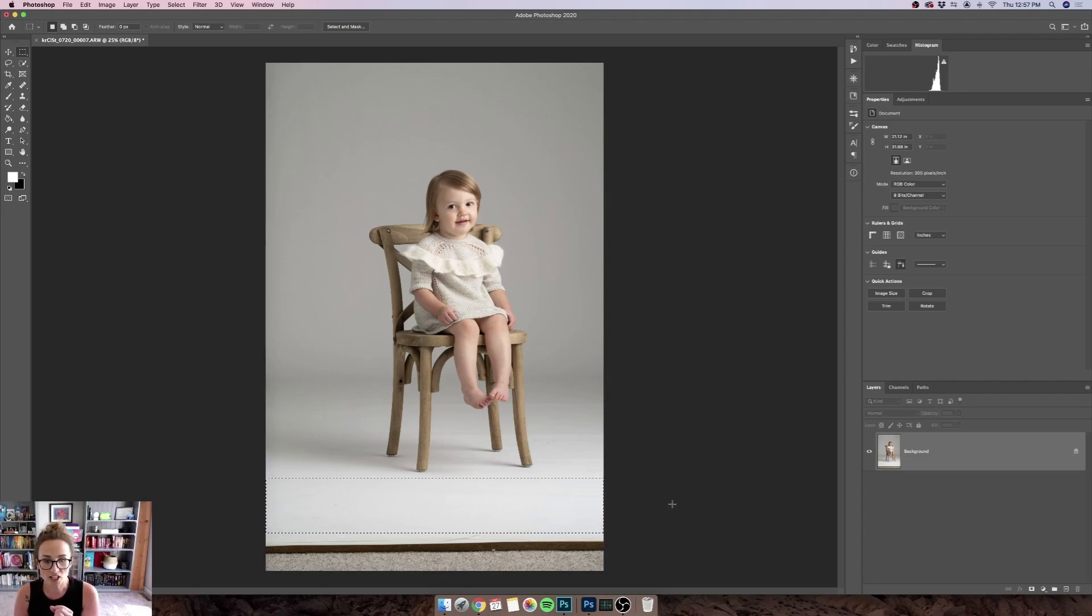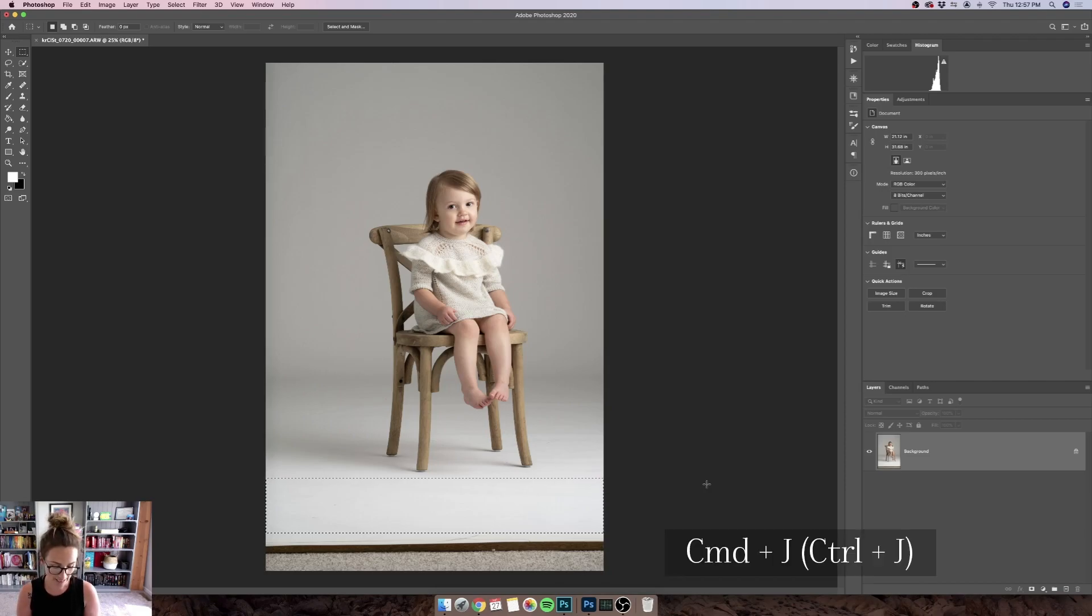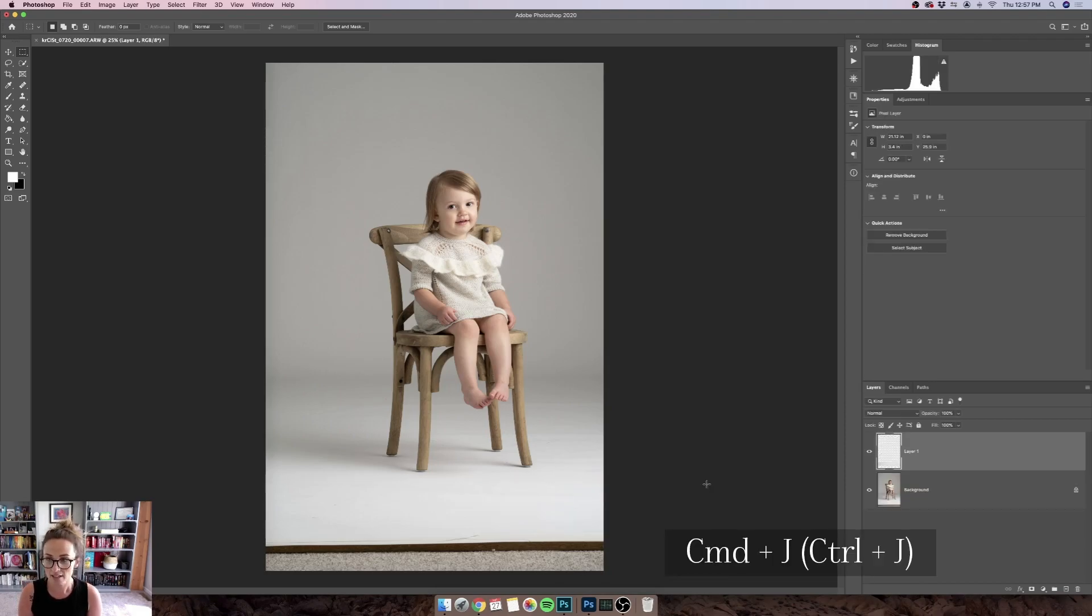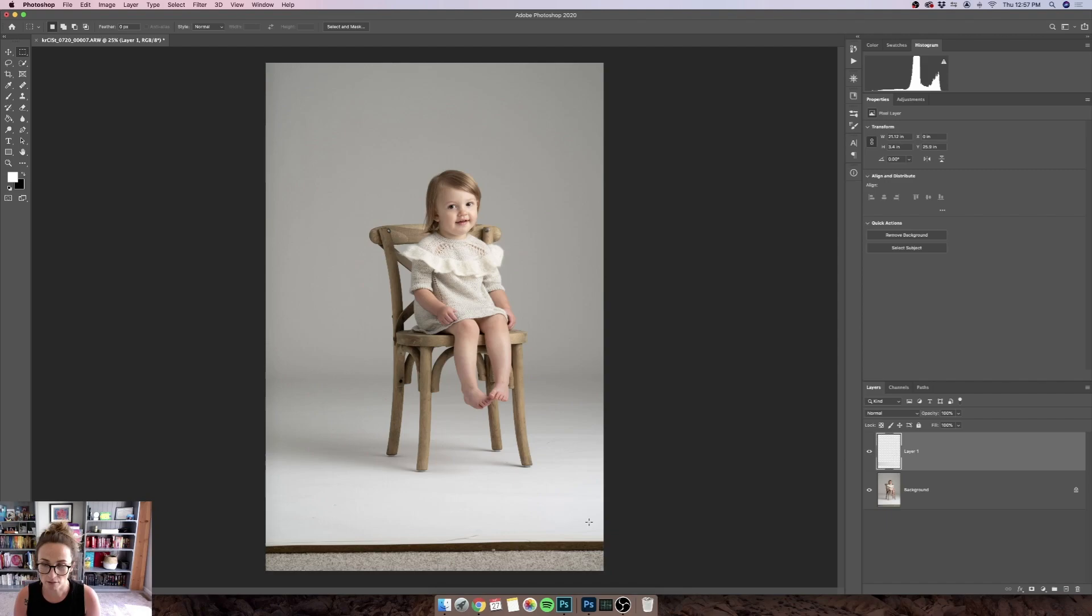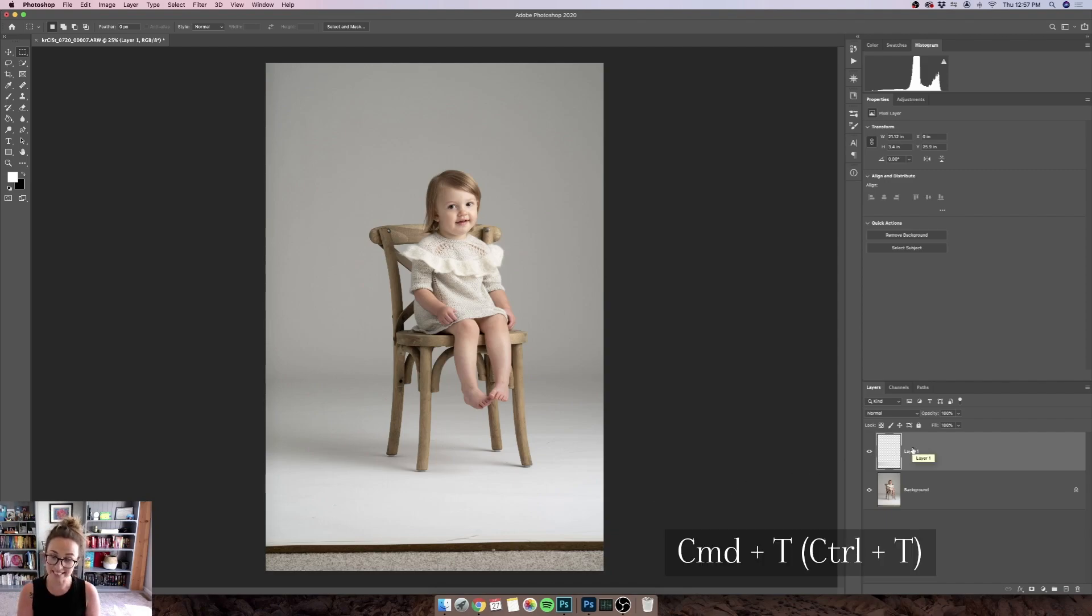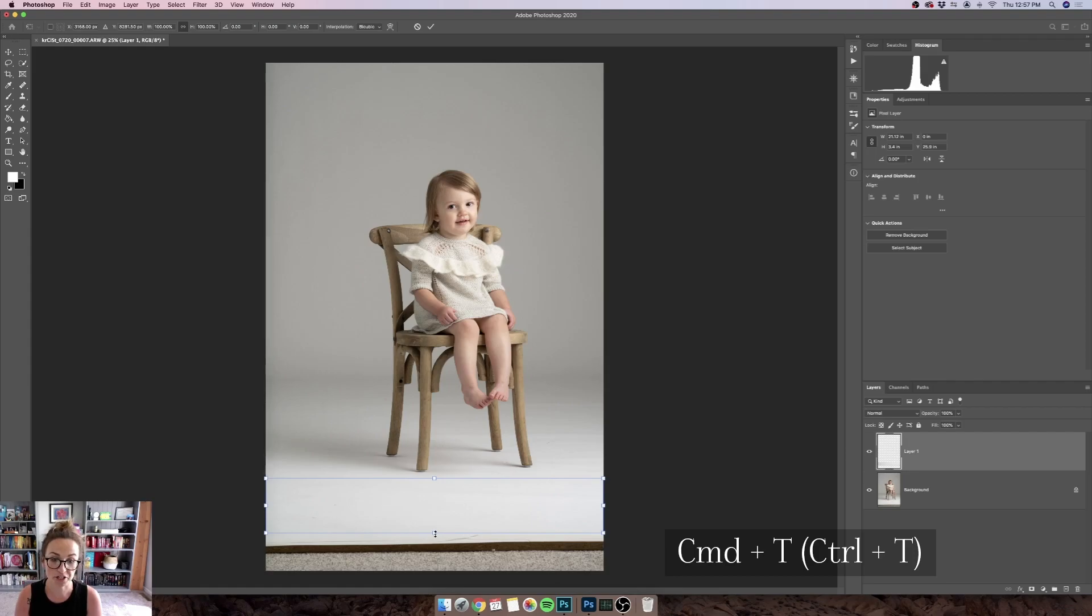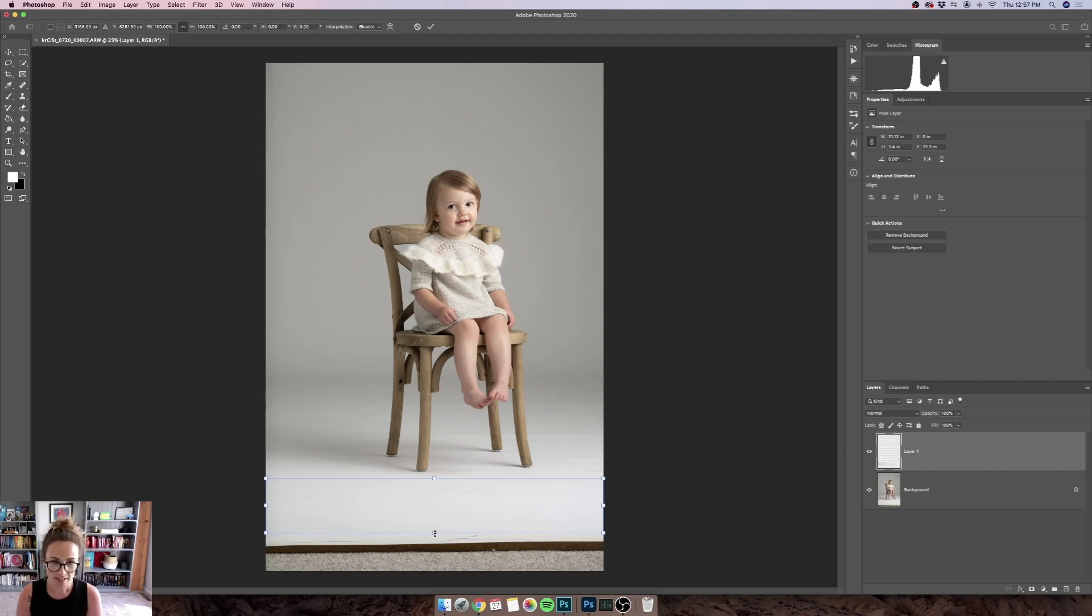So once my selection is made, what I want to do is hit Command or Control J to place that selection on its own layer, and then I can edit it by itself. So what I'm going to do here is just stretch it down. So I want to hit Control or Command T on my keyboard in order to pull up free transform, and you can get to that by going to Edit, Free Transform as well, whatever is easier for you.